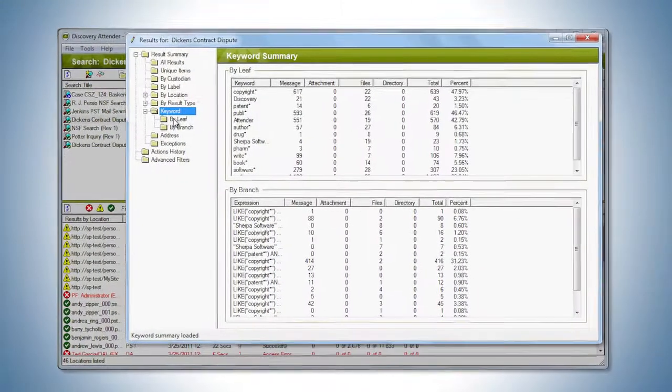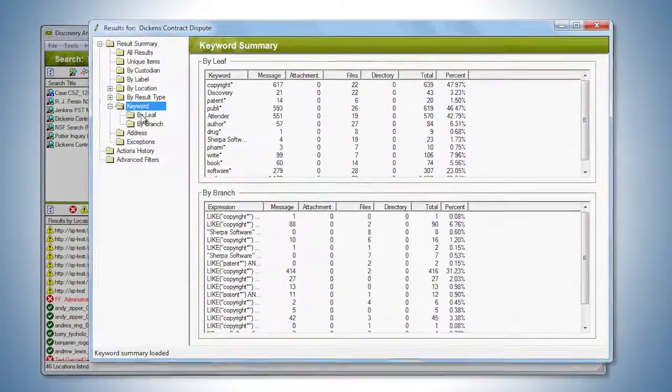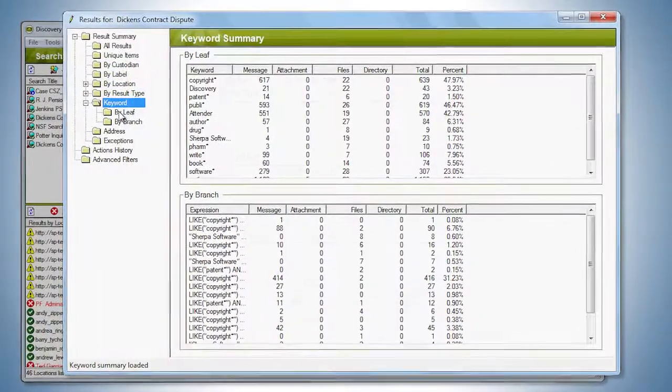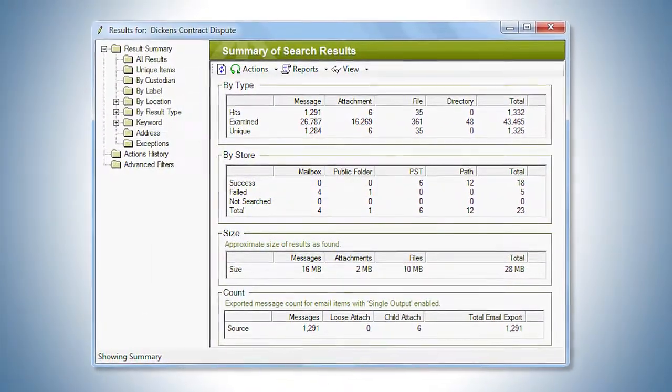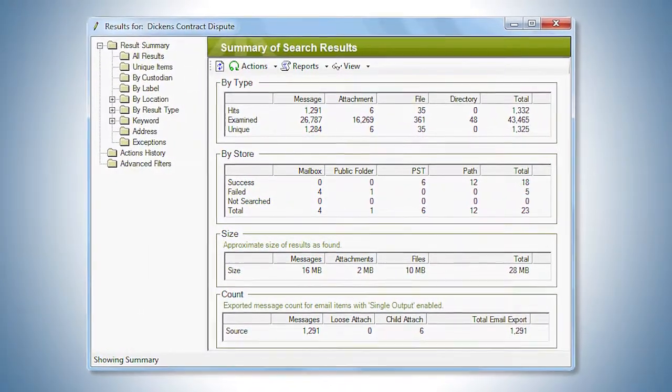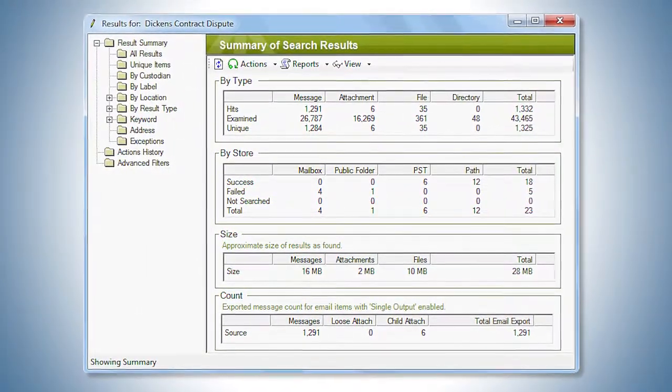Once your search is complete, you can easily remove redundant or non-relevant data to further narrow your result set.